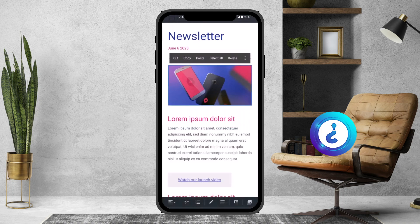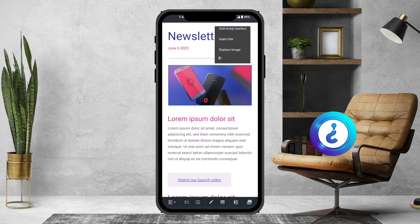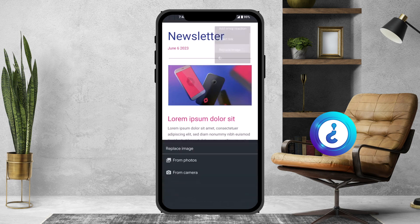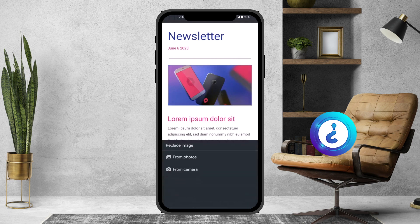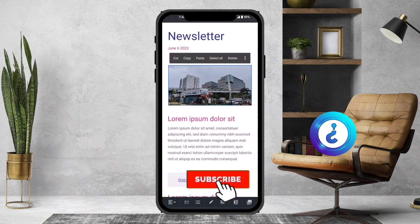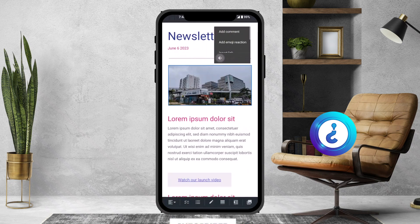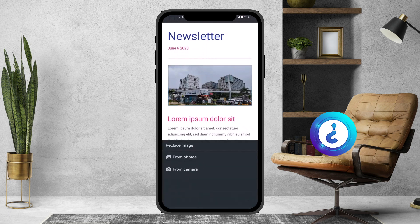If you want to replace an image, select and delete the existing image. To replace it, hit the three-dot option and you will see insert link and replace image — just hit replace image, then choose from photo or camera. I click from photo and select from my camera roll photos to replace the image.